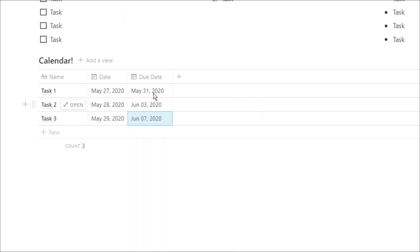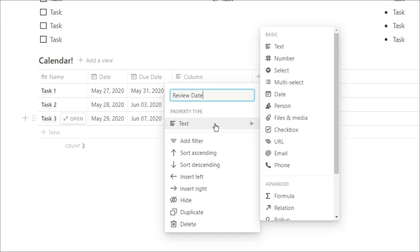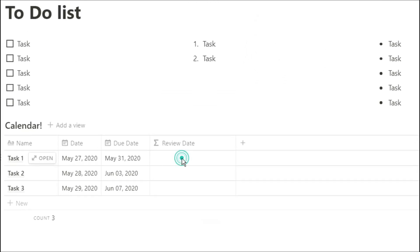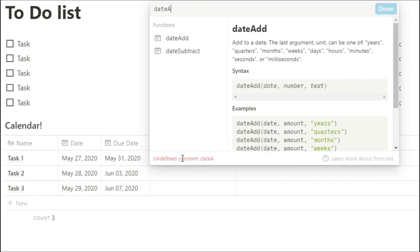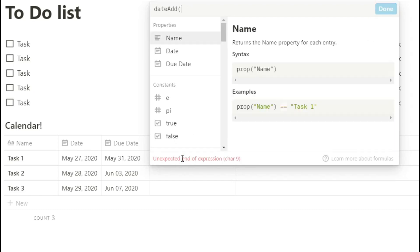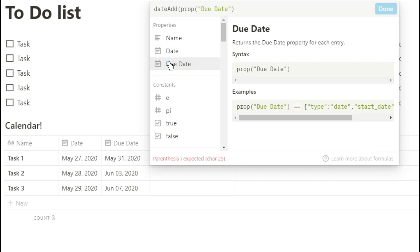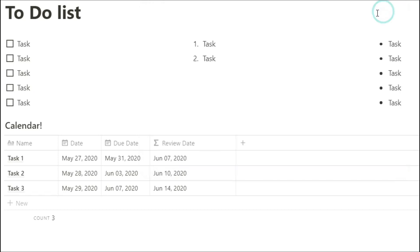For the review date, you could have another date property or you could have it calculated for you by using a formula. We're going to use the date add formula, select the date that we want to add it to—we can add it to the due date or the due date. We're going to select how many days ahead or weeks or months, put days or weeks or months depending on what you've chosen, and then it will calculate that for you.